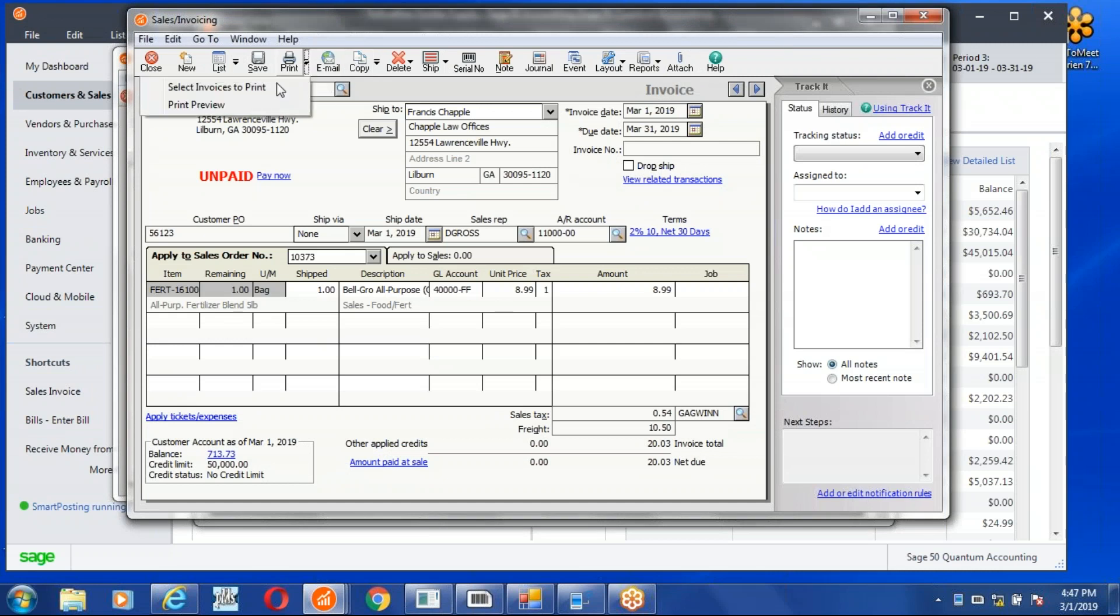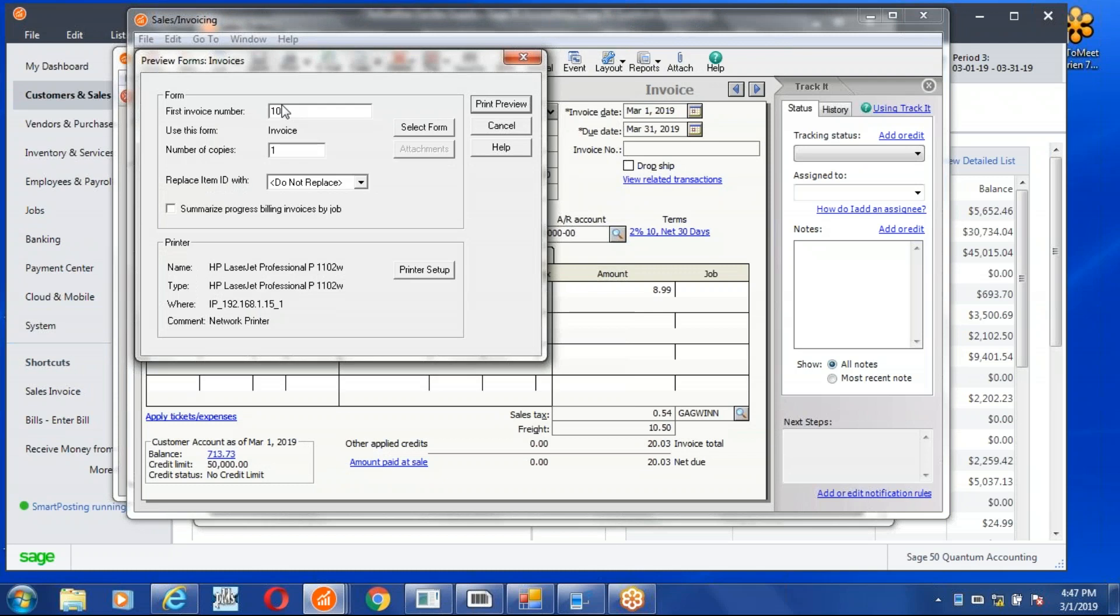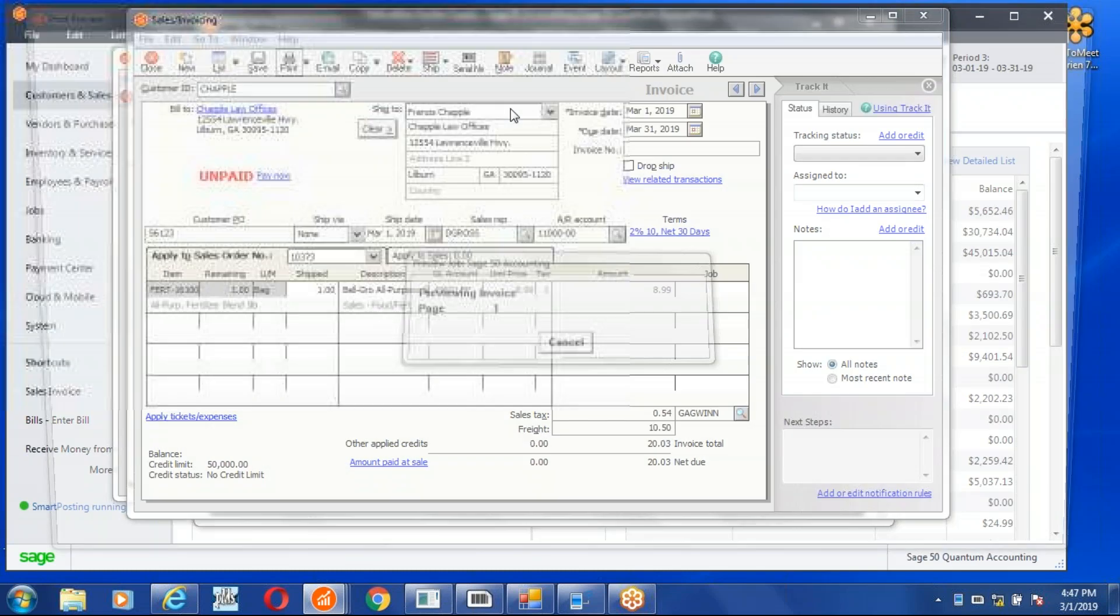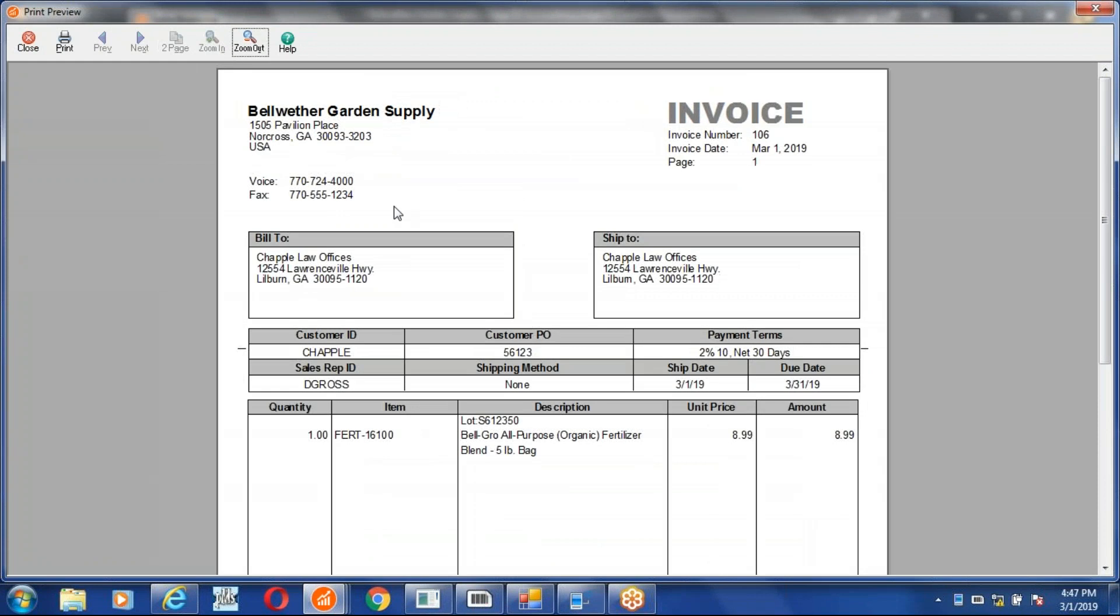And we get the sales order 106 assigned. So let's print preview this. There we go, there's our order. There's your invoice 106. Here's our lot number, 61235O. So there you have it.